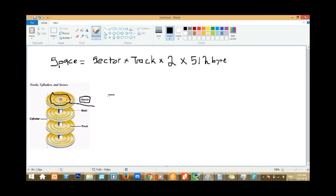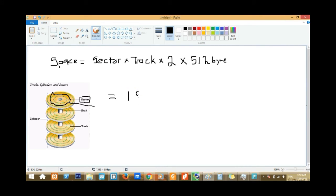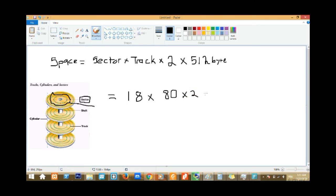Now let's replace the values from our equation. We have 18 sectors, 80 tracks. So: 18 times 80 times two times 512. You can do this with a calculator.